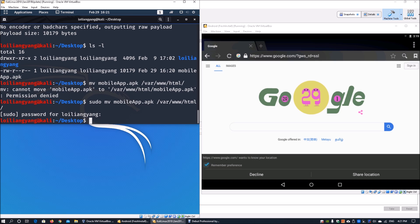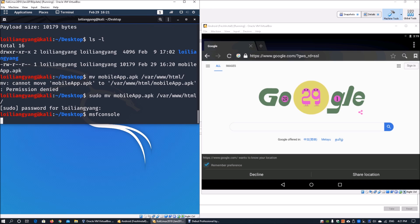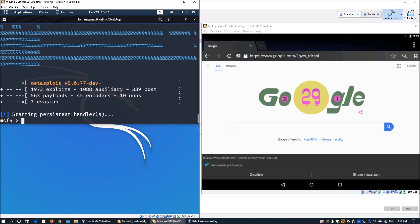Once that's done, we need to start up the server. Enter msfconsole - this starts up the Metasploit framework. We need to run the listener so that once the user downloads, installs, and launches the app, we'll gain a shell.